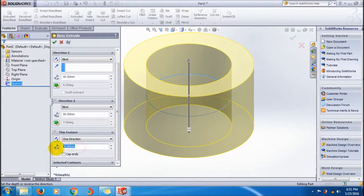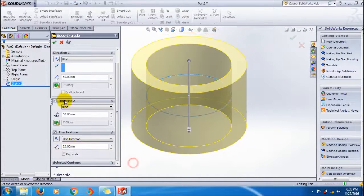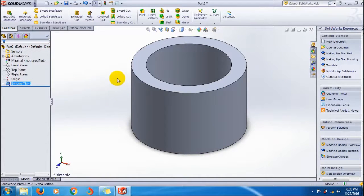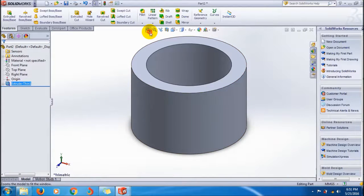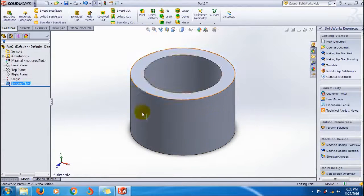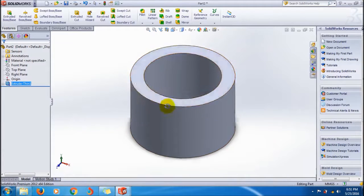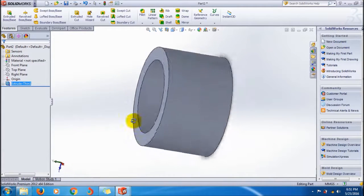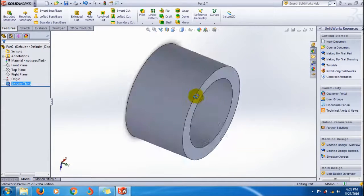This is how we make a hollow cylinder by using the thin feature in the extrude boss base property manager.